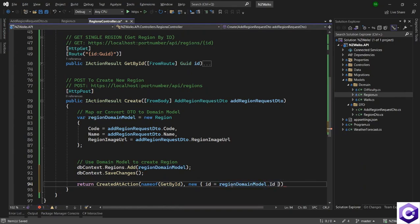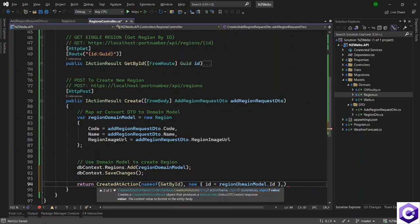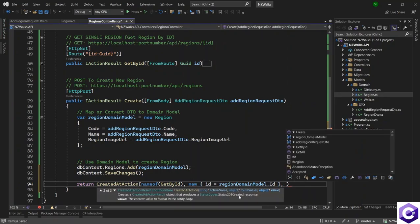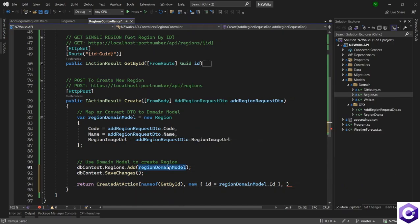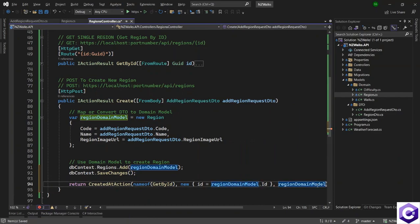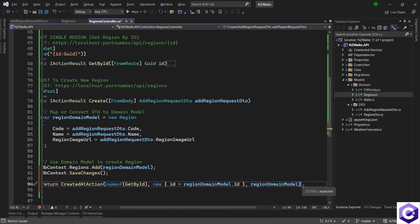So we are passing the ID back and finally after a question mark, I also want to send the values of the created model. So region domain model that we are sending back to the client.